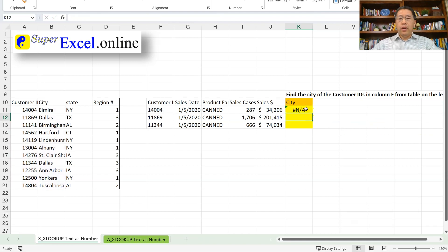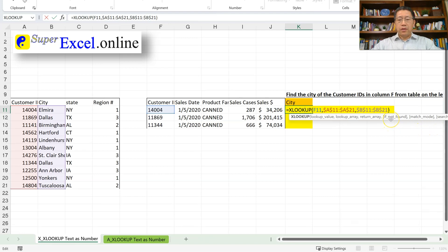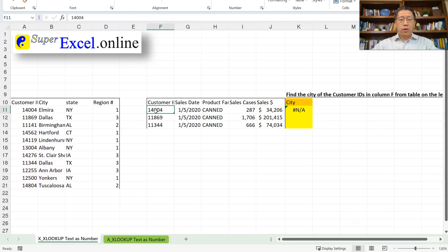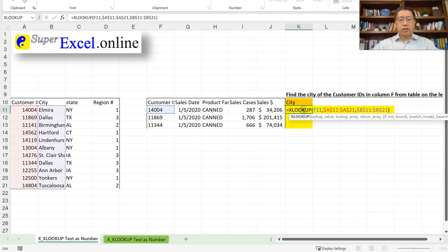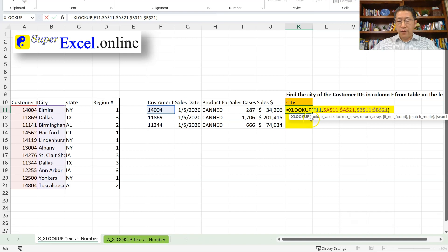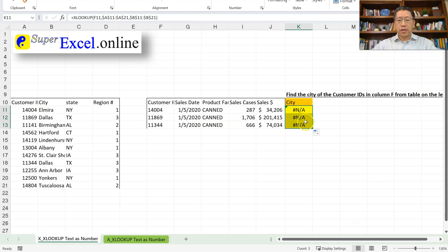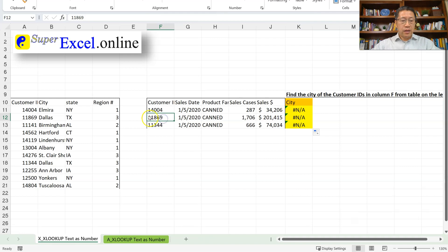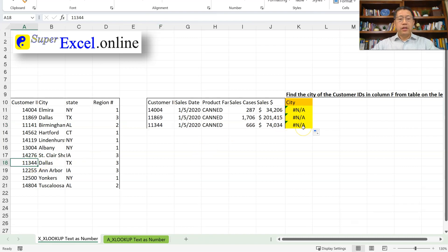I'm getting #N/A. You understand that when we use XLOOKUP without the fourth argument, if the lookup value is not matched in the lookup range it returns #N/A. But we can clearly see that 1404 is in column A right here. How come XLOOKUP says it's not being found? If I copy the formula down for the other two customer IDs, they also get #N/A — even though 11869 is clearly here and 11344 is also here.